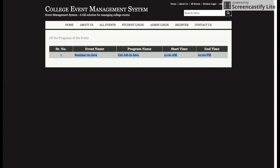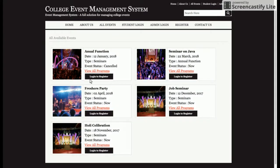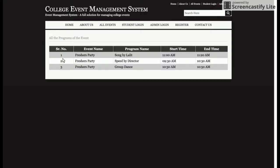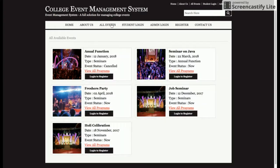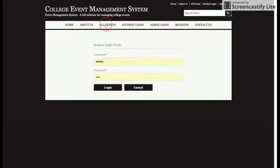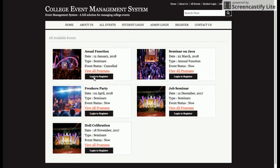If there is an event, there will be a number of programs in that event. You can add any number of programs in that event along with their times — the event name, program name, start time, and end time. There are three programs in this event. All events must have programs, so you add the event first and then add programs to it.